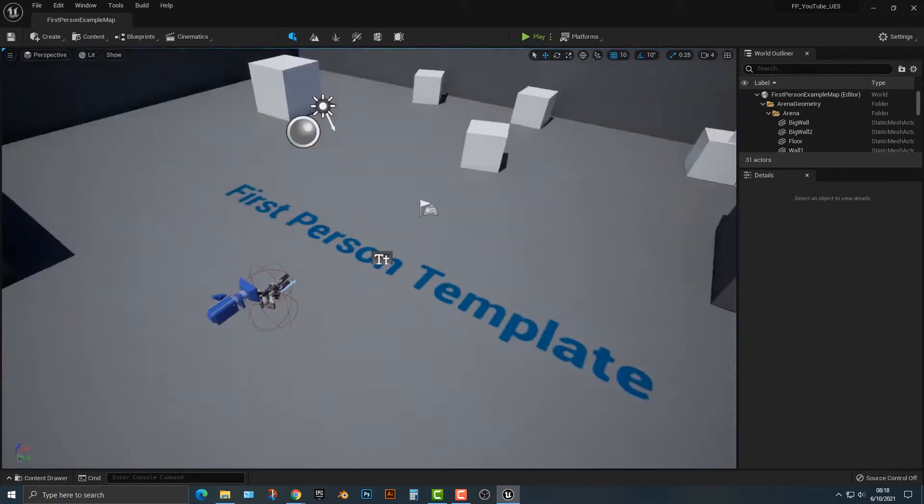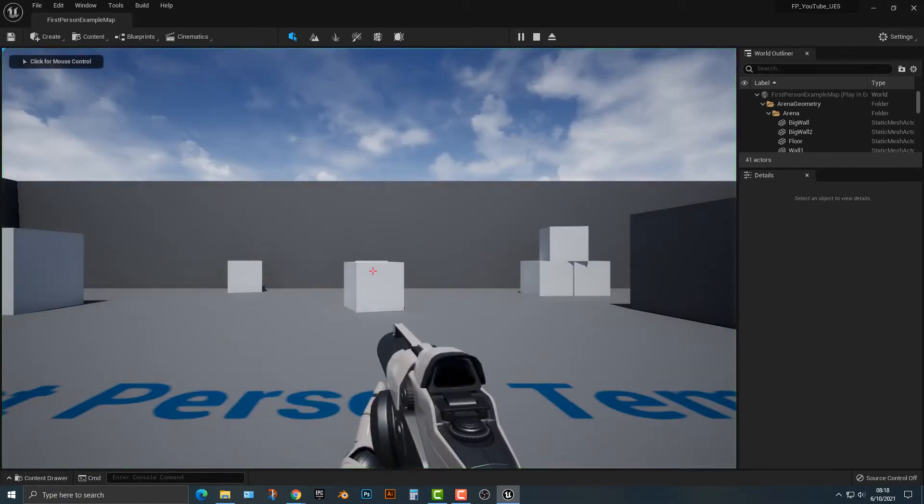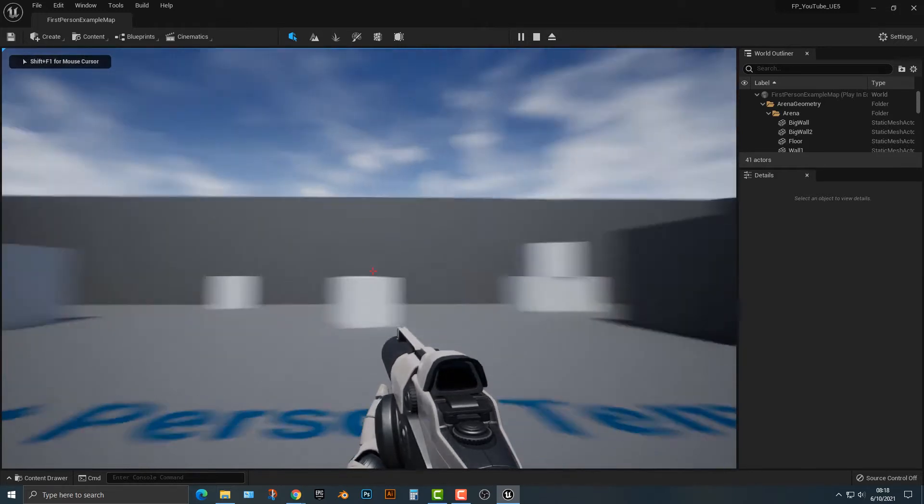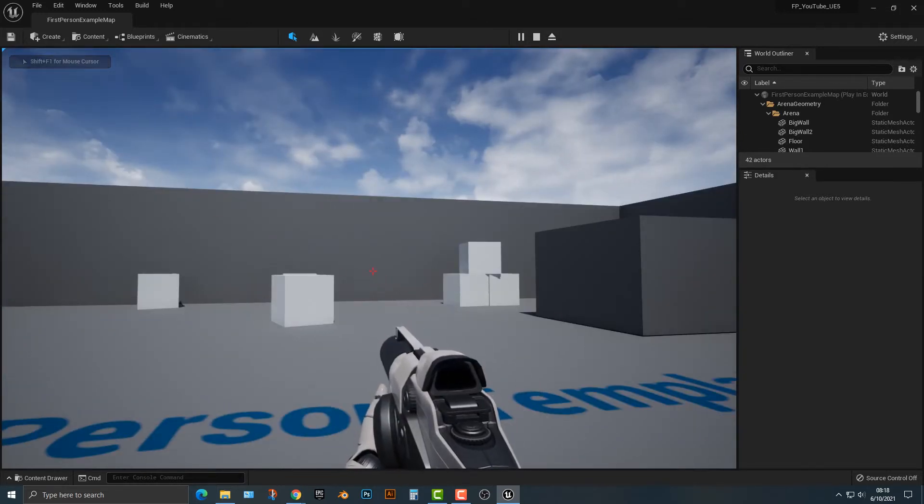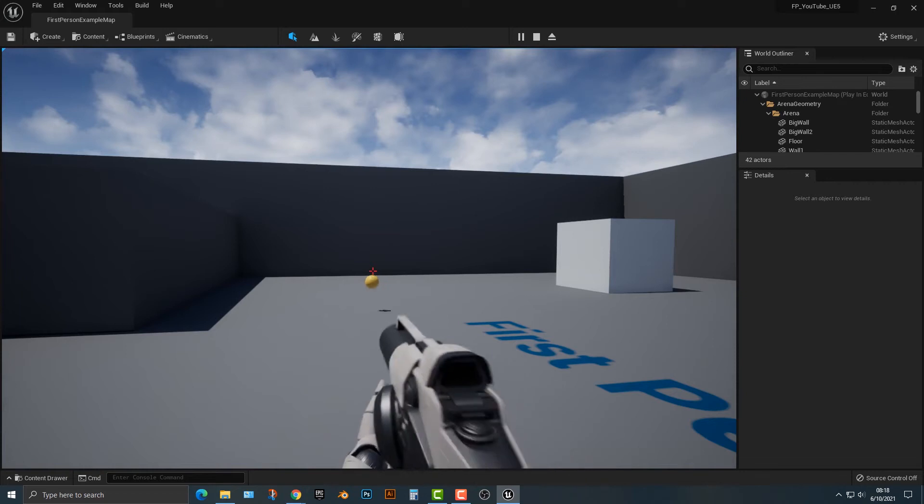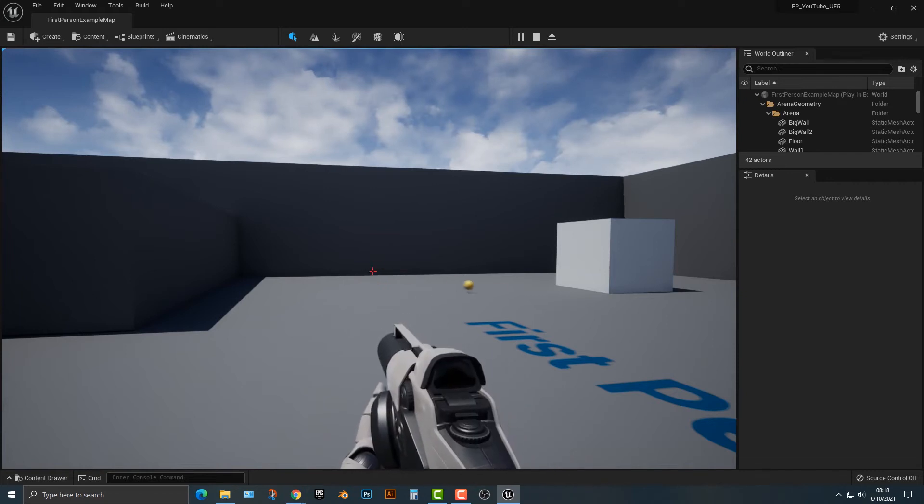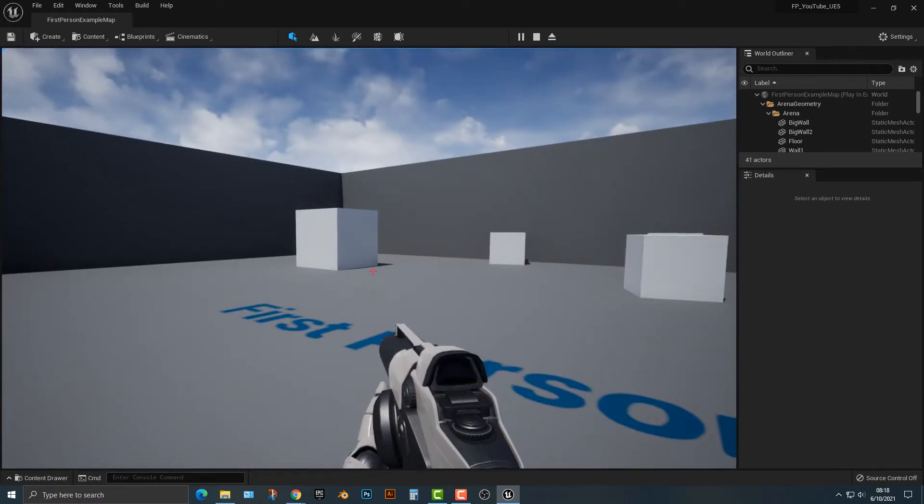So what I've done here is I have the first-person template here, and you can see here that we have a little ball here, and it works out pretty well. And you can see here that the ball bounces and then gets destroyed.